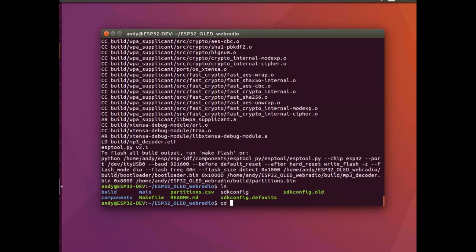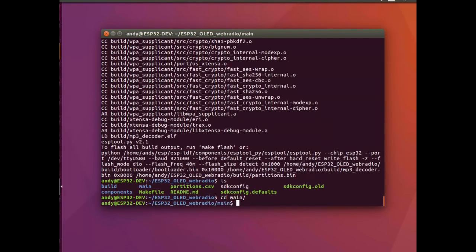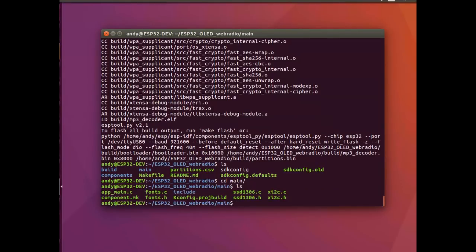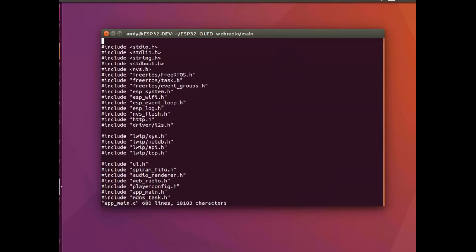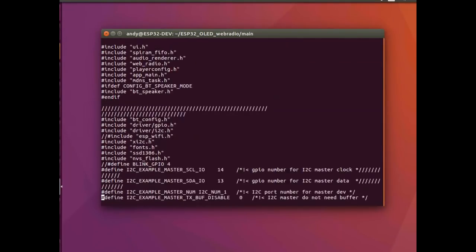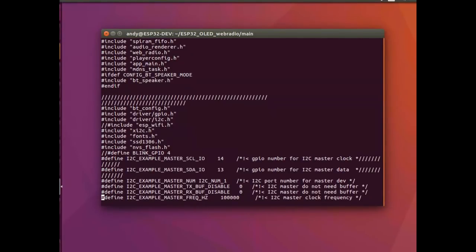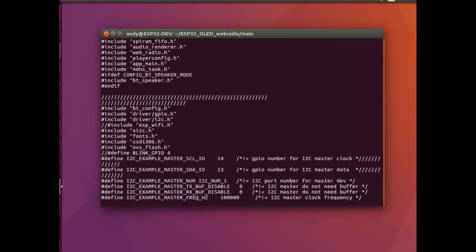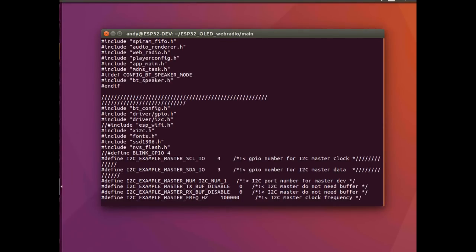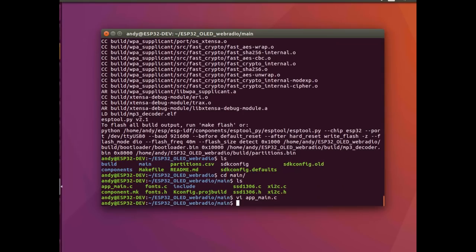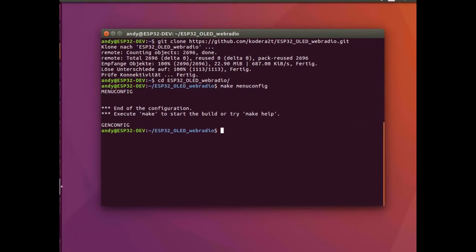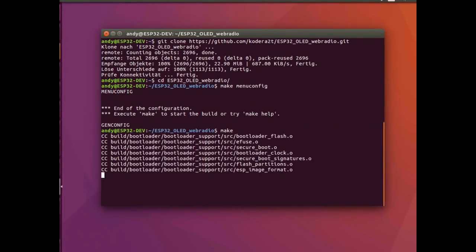Okay, so this module that we have here is slightly different from the module that the developer of this web radio had. So we've got to change the clock pin for the OLED module to GPIO4 and the data pin for the OLED module to GPIO5, otherwise it just won't work. Right, one directory level up and then just go make.